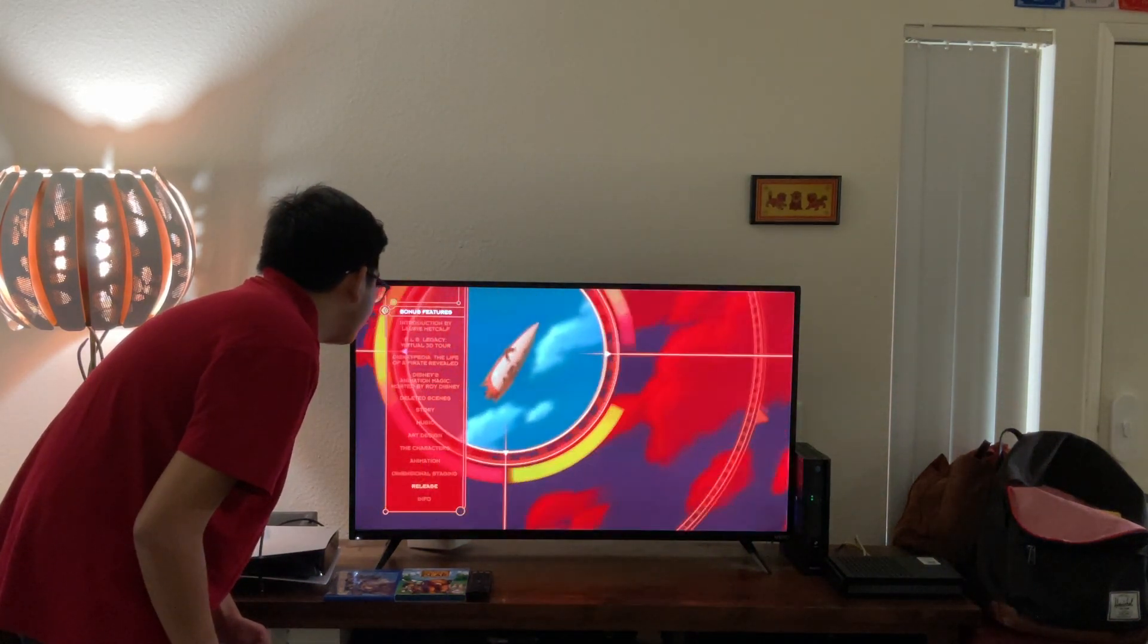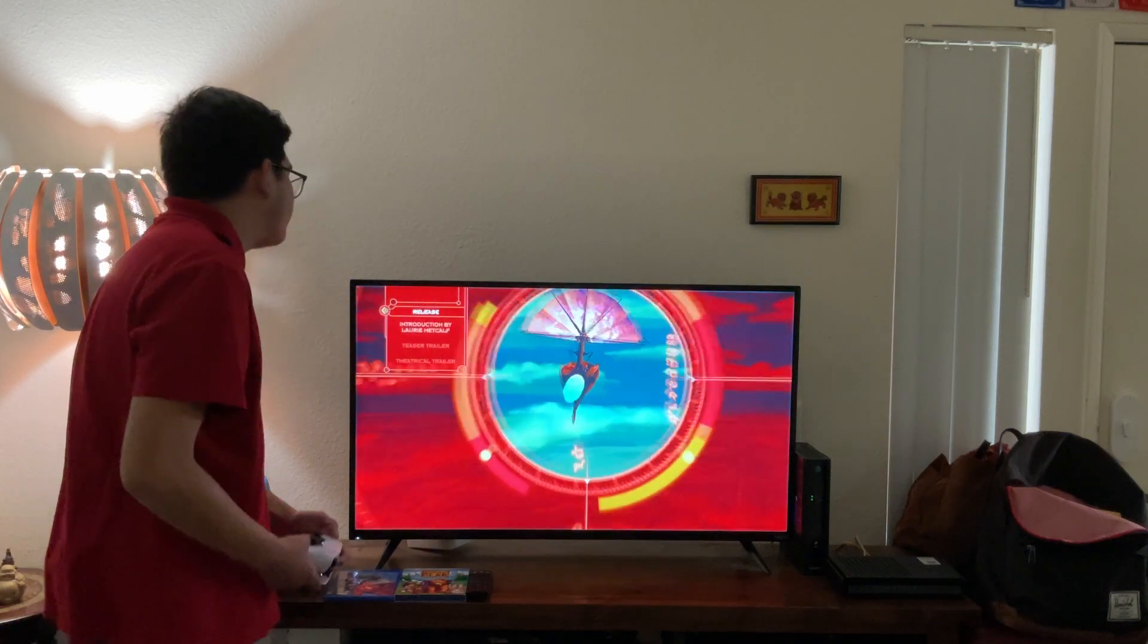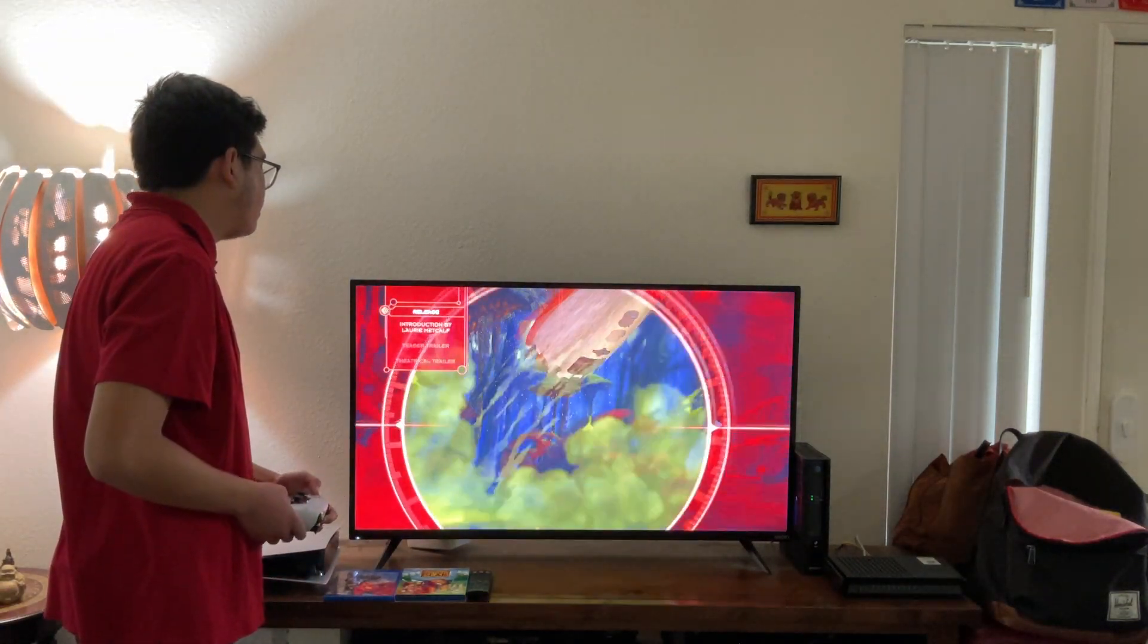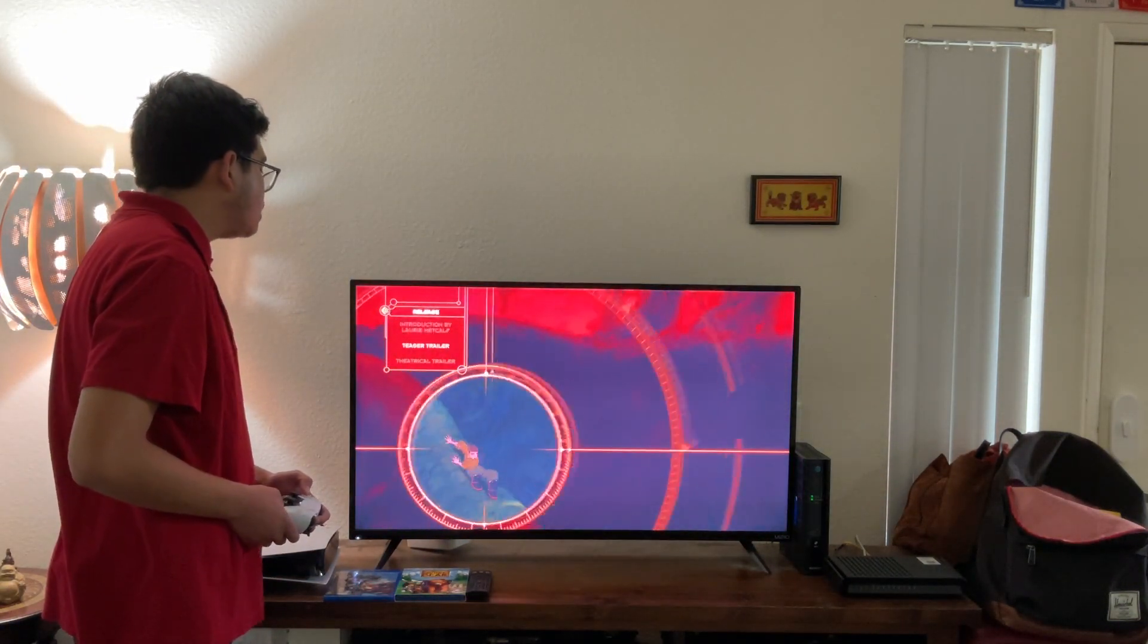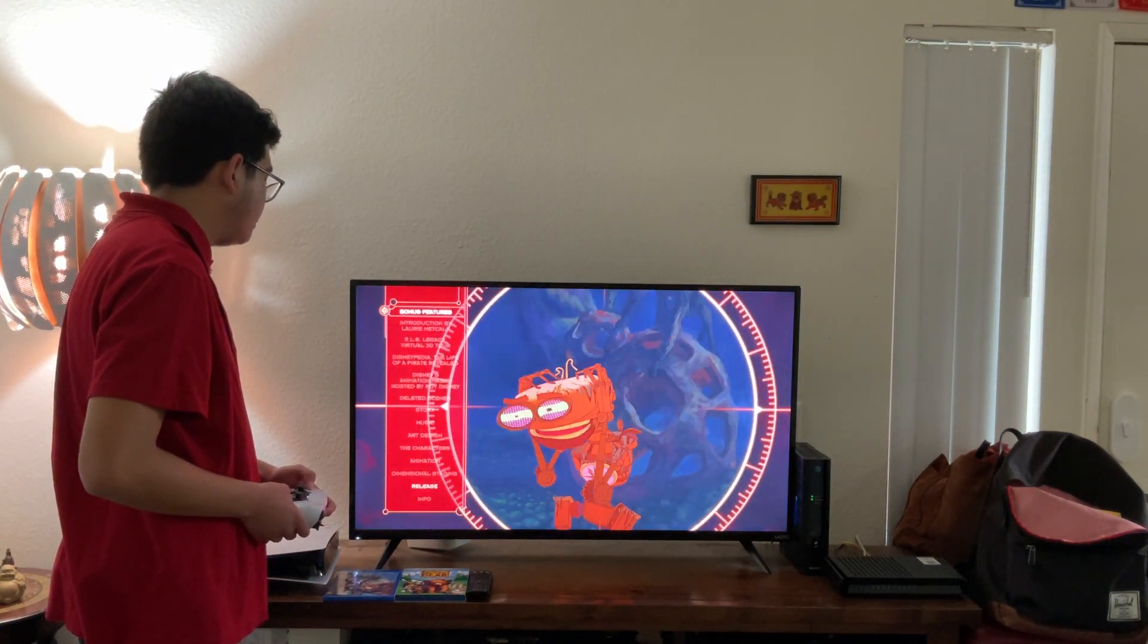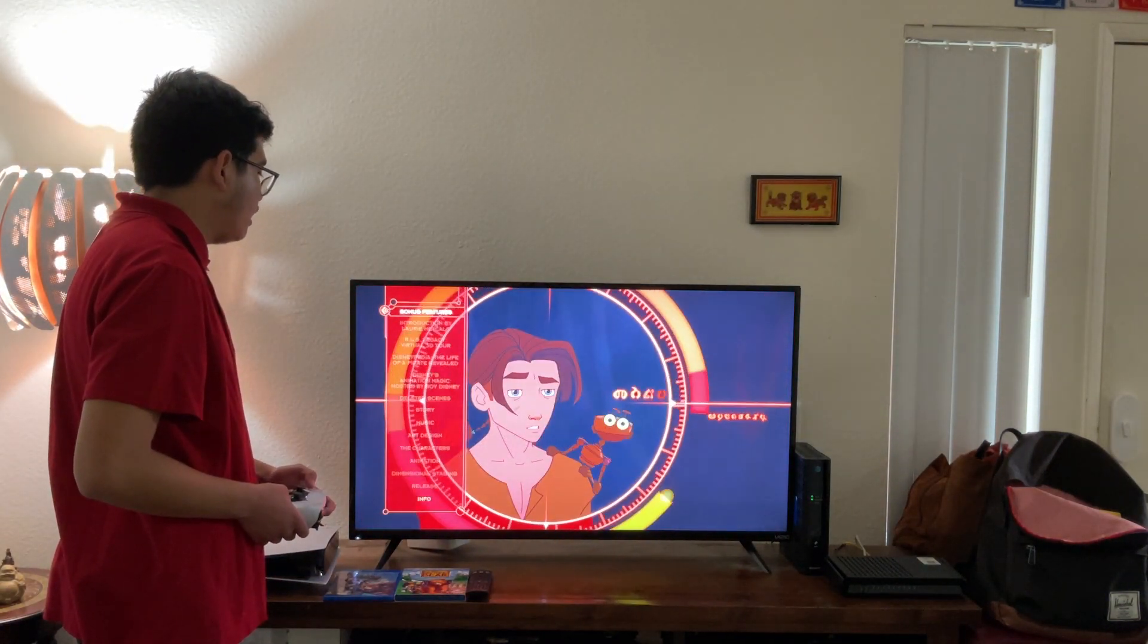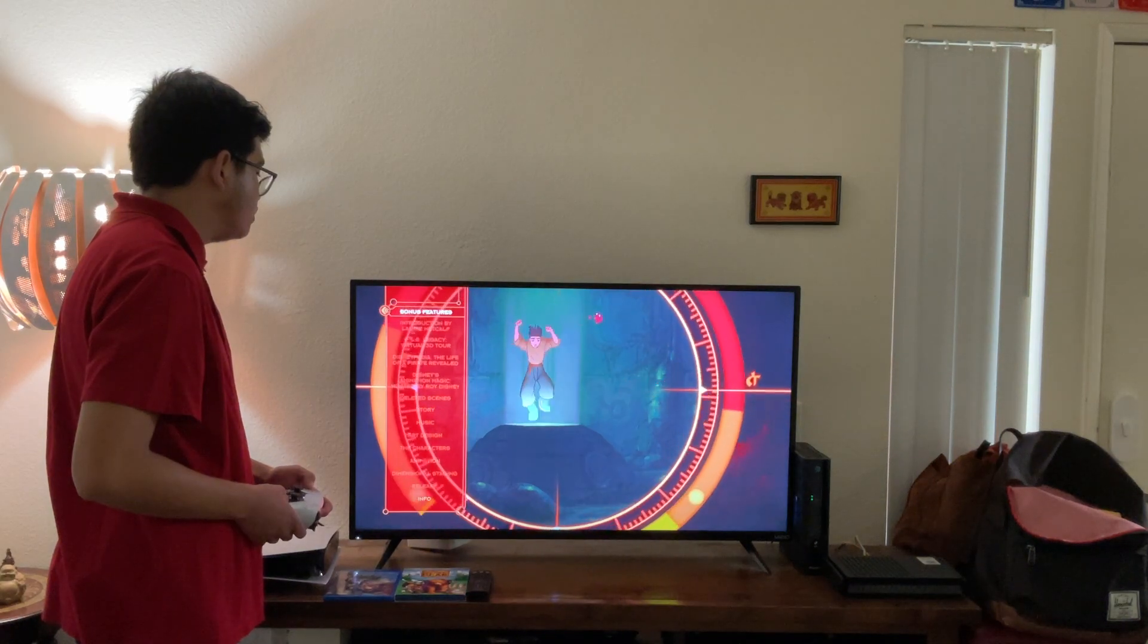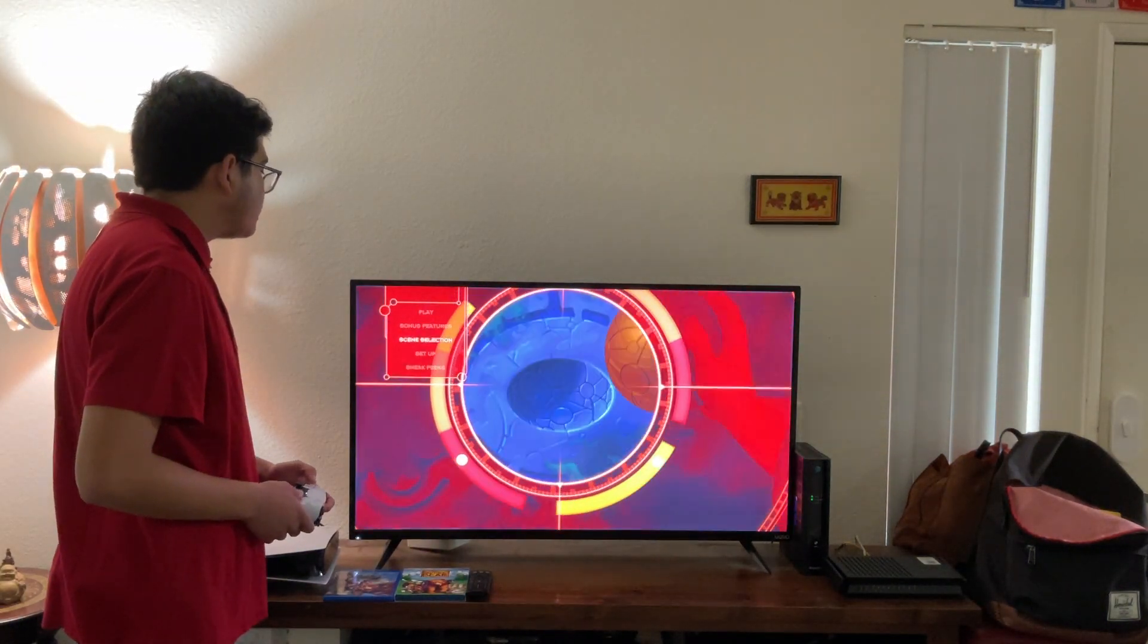Release. Let's have a look. Introduction by Laurie Metcalf, teaser trailer, and theatrical trailer. Info. Introduction by Laurie Metcalf, and the other one, two.